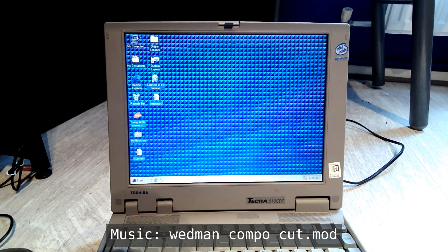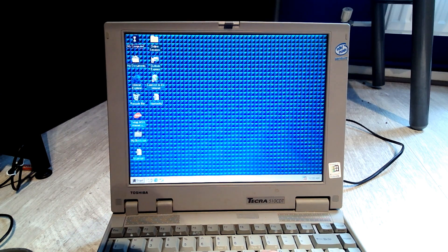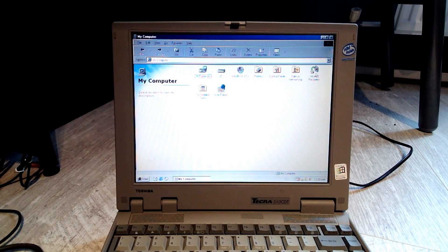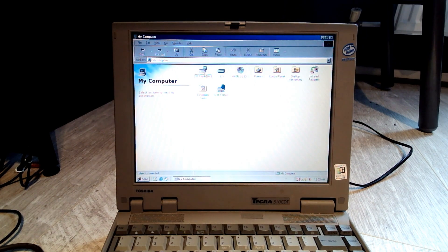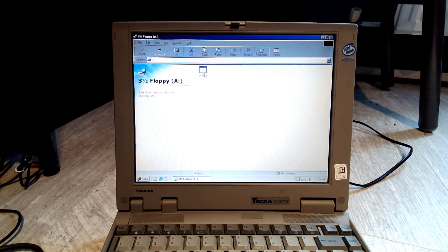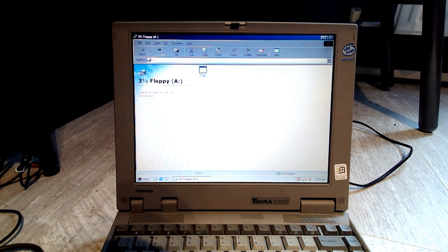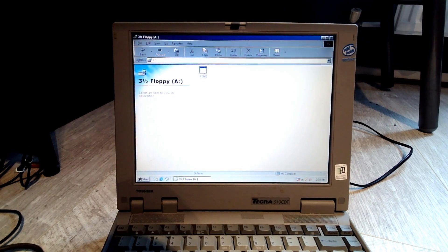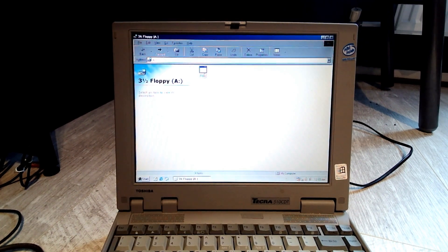Alright, now we'll just open My Computer. I'm going to put the disk in again. And there is our foof file. Now if we run it, the computer has locked up.